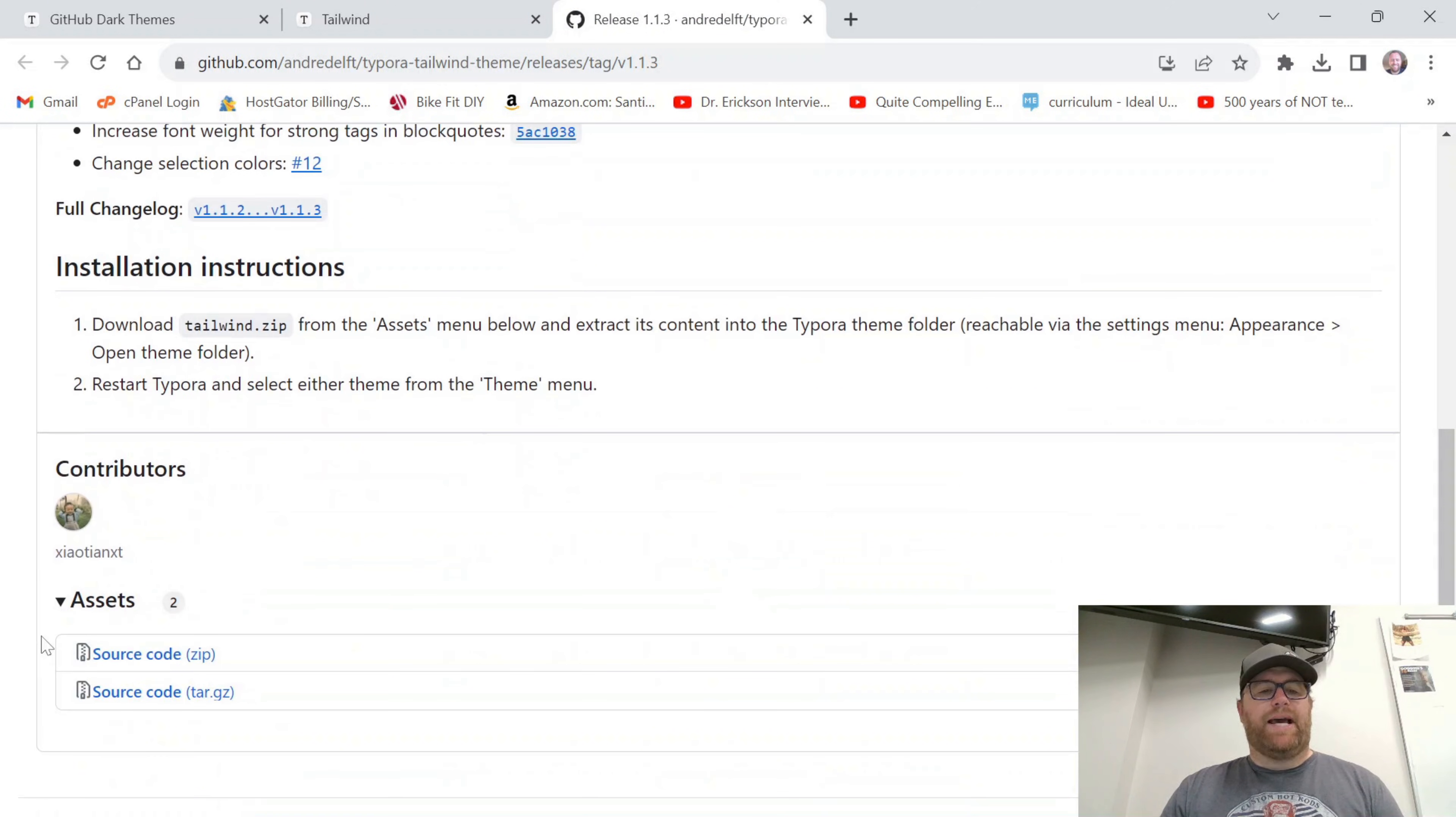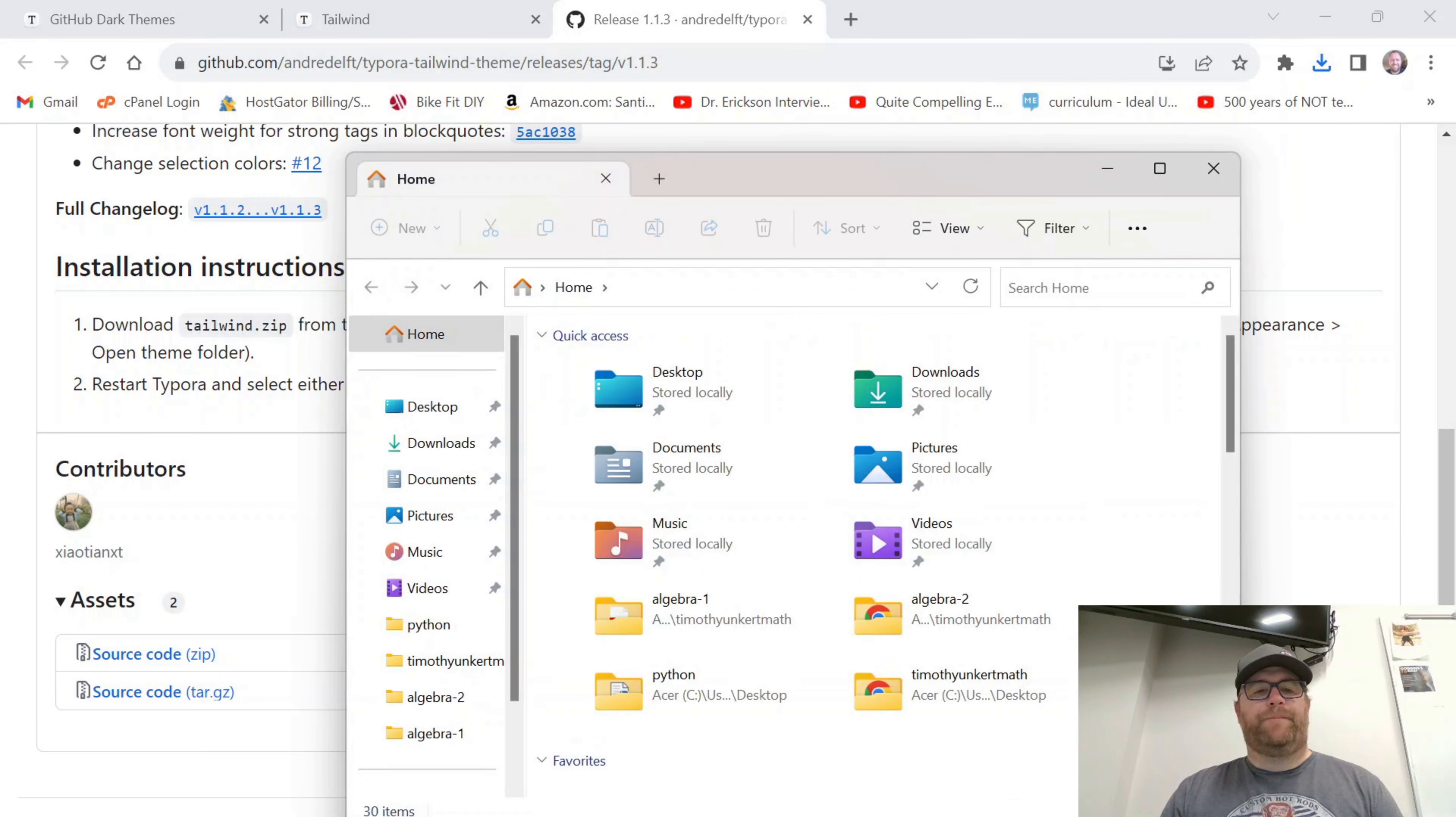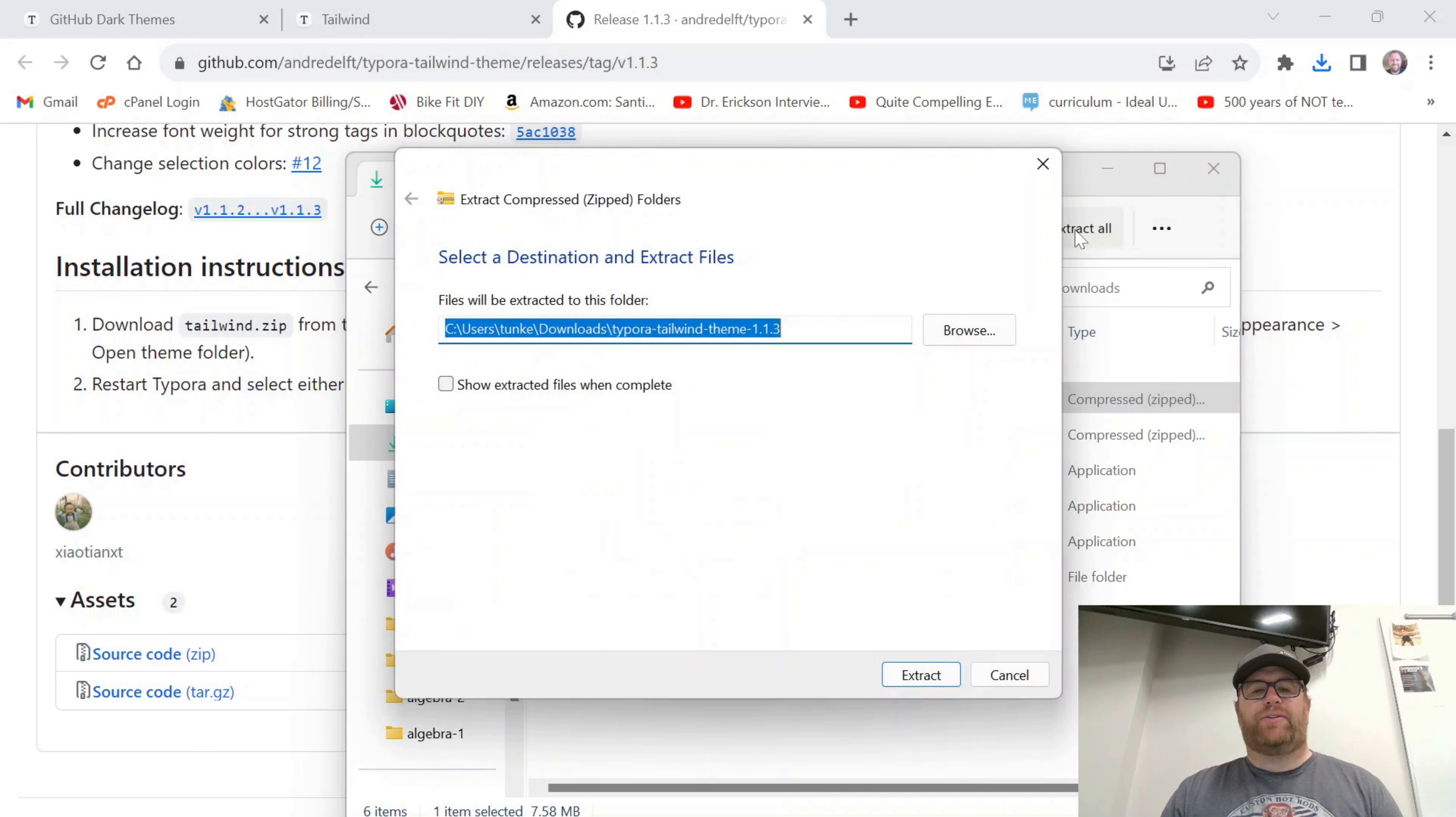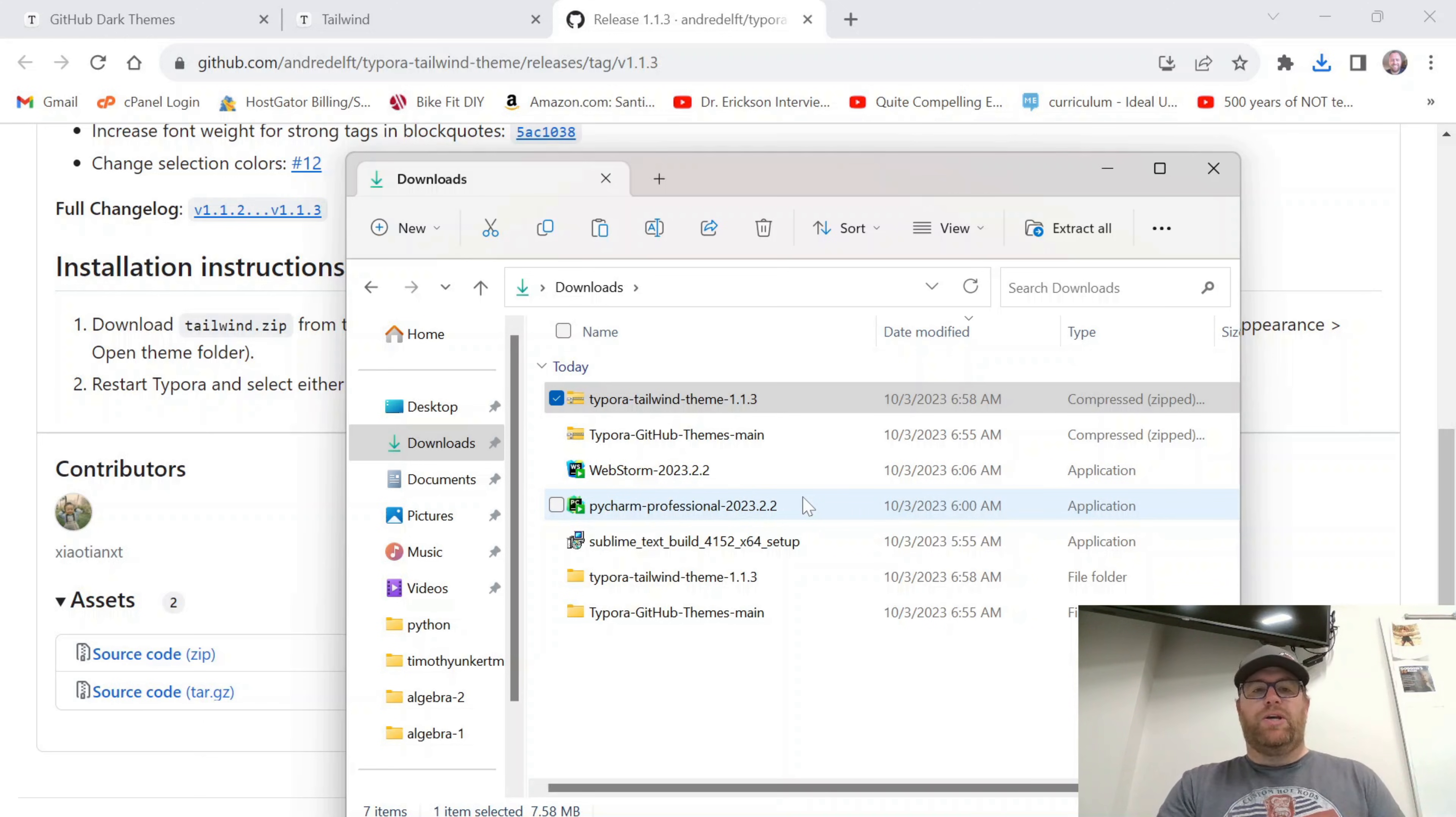All you need to do with that is just download the source code. And then if I go to my Downloads folder here, I've got this source code downloaded. I can click on that, Extract All, and go about the same process. So sometimes you will be directed to GitHub and sometimes it will download directly.